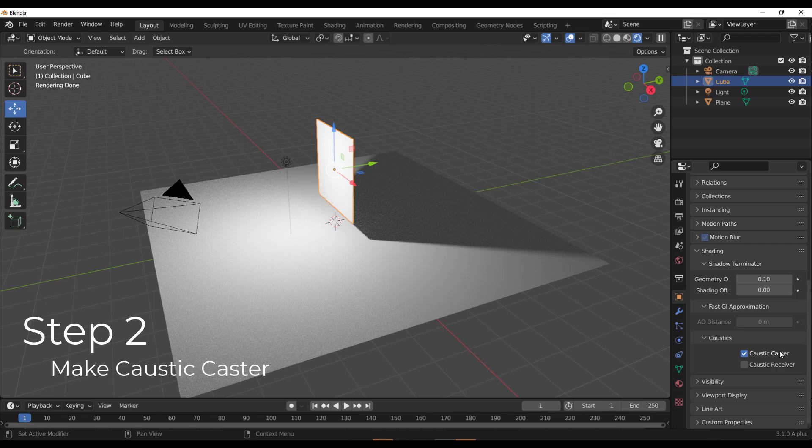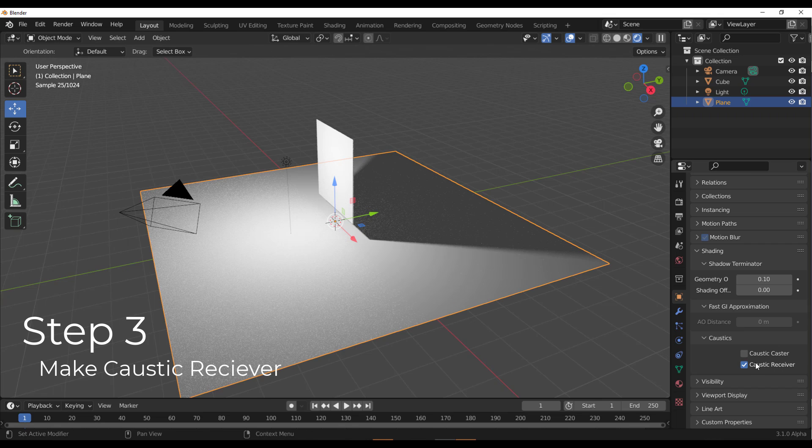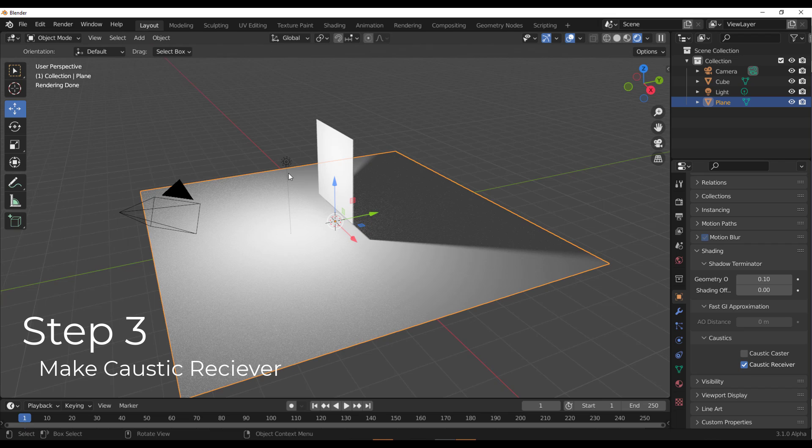Then you have to select the next one, which has to reflect or actually receive caustics, and then we have to set that as the Caustic Receiver. Now, the fourth thing which you need to do is make sure that you have a light source.